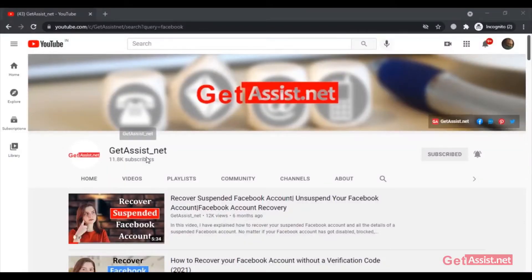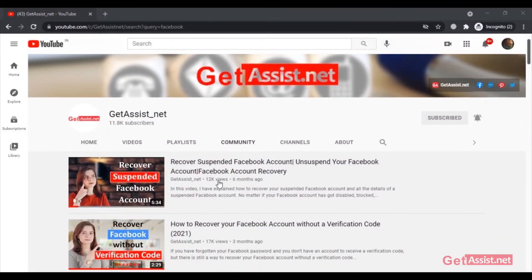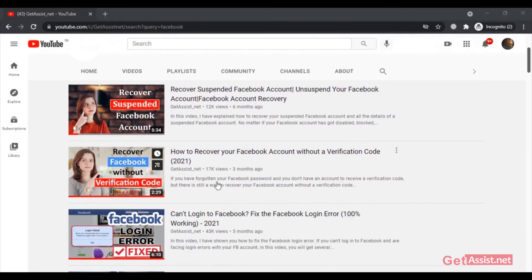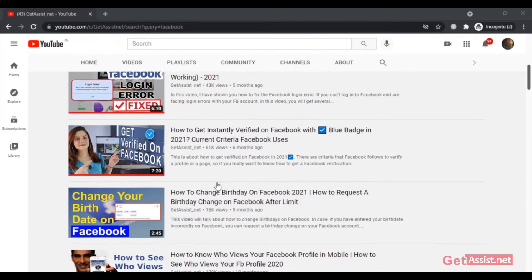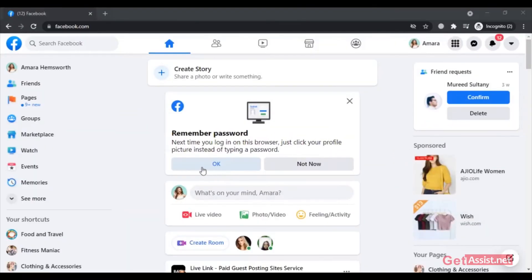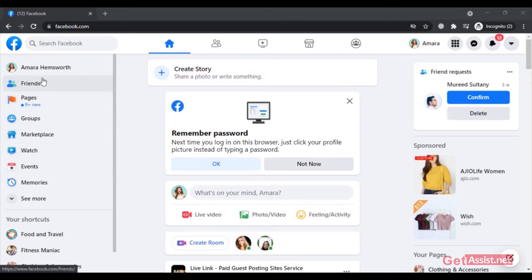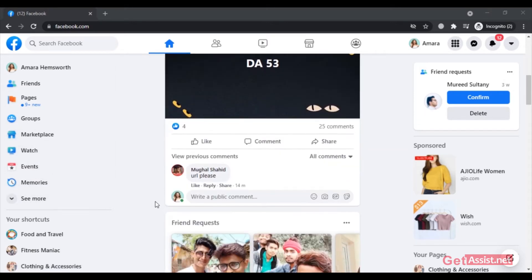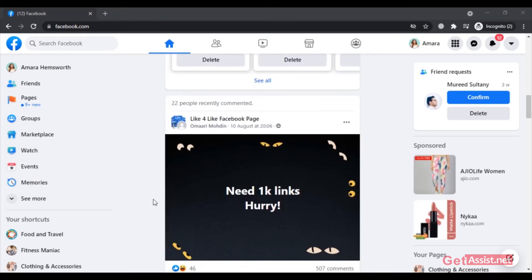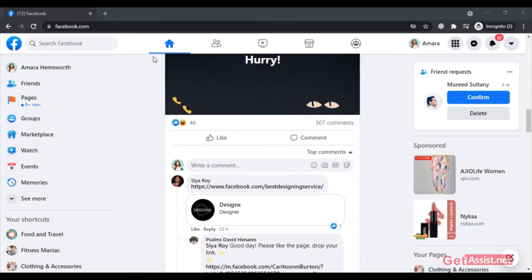Hey everyone, you're watching getassist.net, and welcome back to a brand new video where I'm going to show you how you can create stories on Facebook and hide them from people you don't want to show them to. If you want to post a story for one person and do not want anyone else to see it, you can do that too. So without further talking, let's jump into the video.